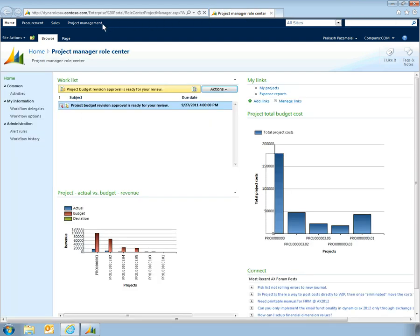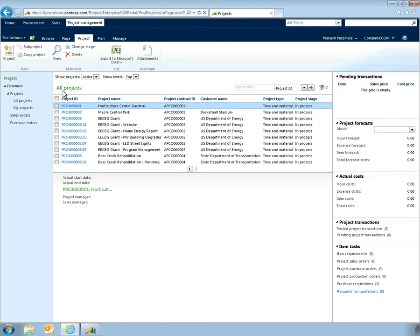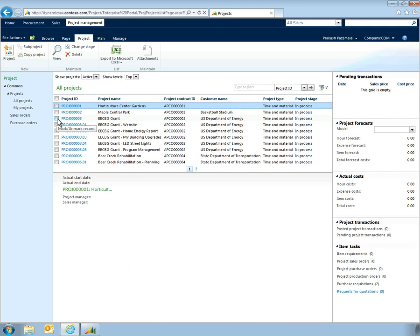Under the Project Management section of the portal, managers have access to project-level details. When a project is selected, its details are displayed in the fact boxes on the right side of the screen.